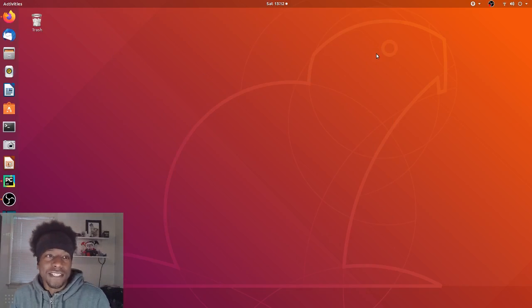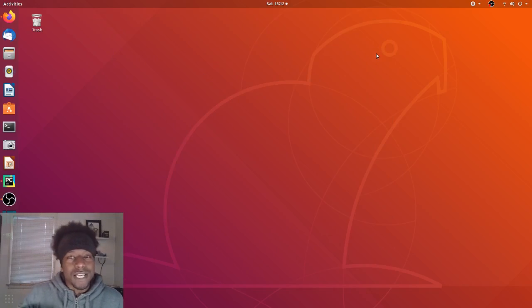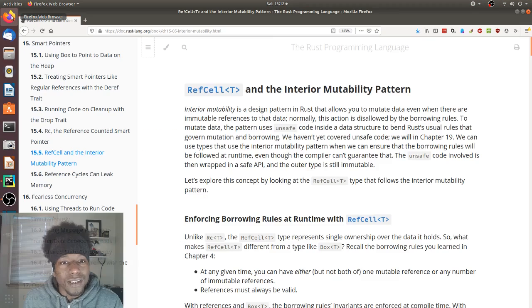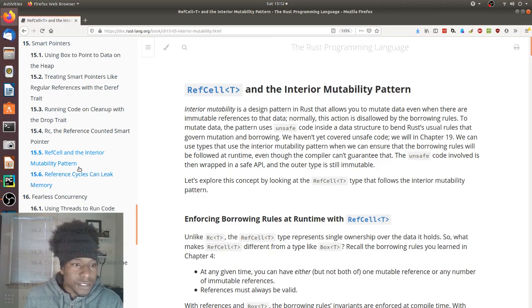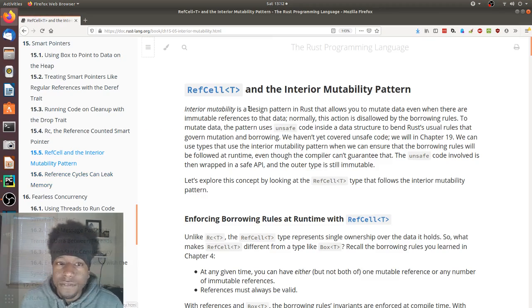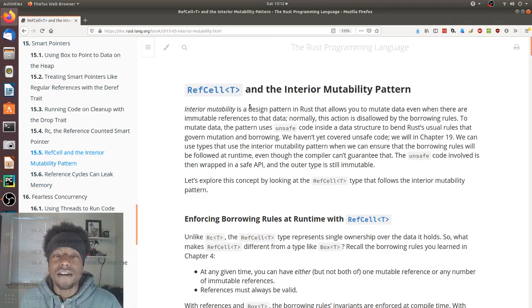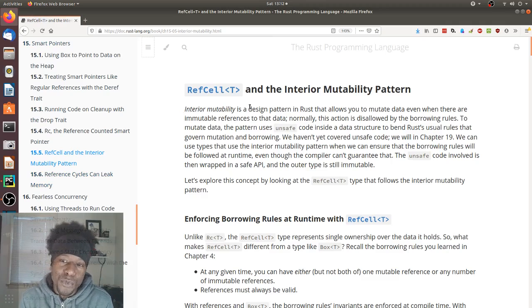All right, we're coming down to the last two sections of chapter 15, the tail end. And this one is section five: RefCell type and the interior mutability pattern.